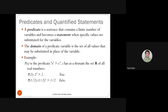For instance, if P(X) is the predicate 'X squared is greater than X,' then X has the domain of real numbers. Without any quantification, X is a free variable. If X is 2, we form P(2): is 2 squared greater than 2? That's 4 > 2, which is true.